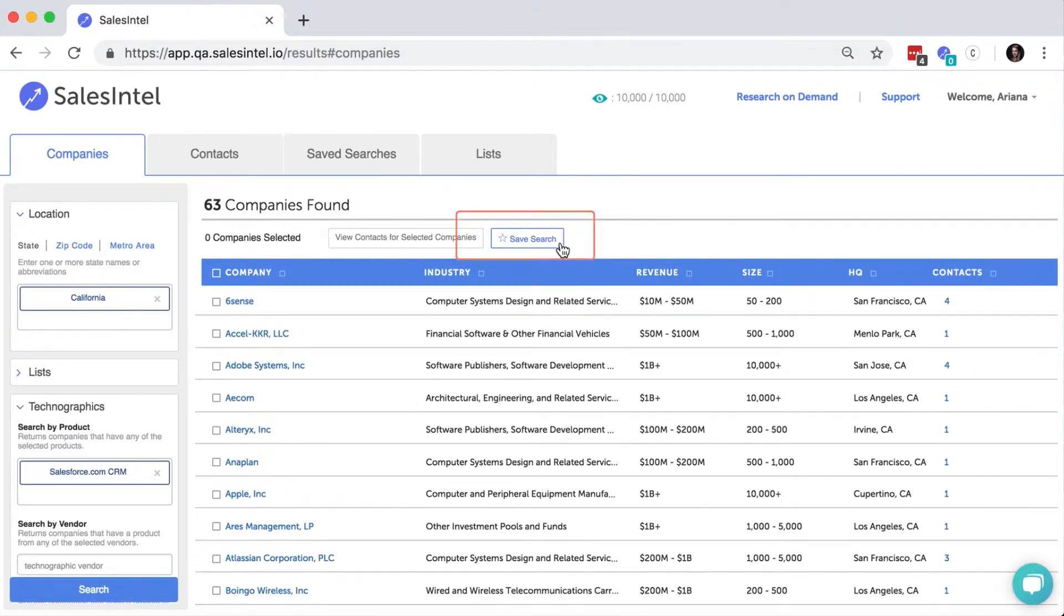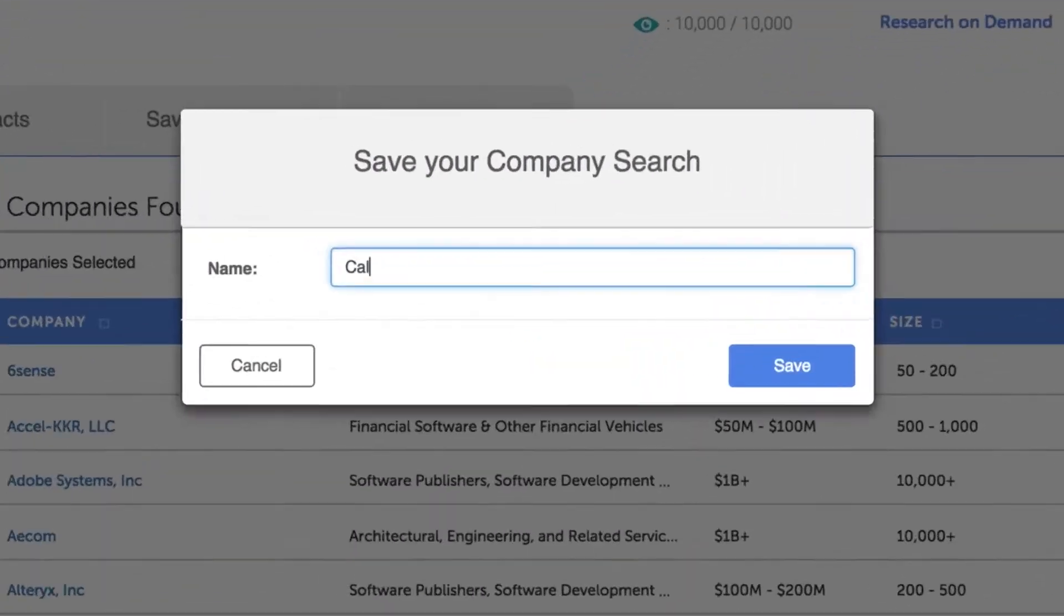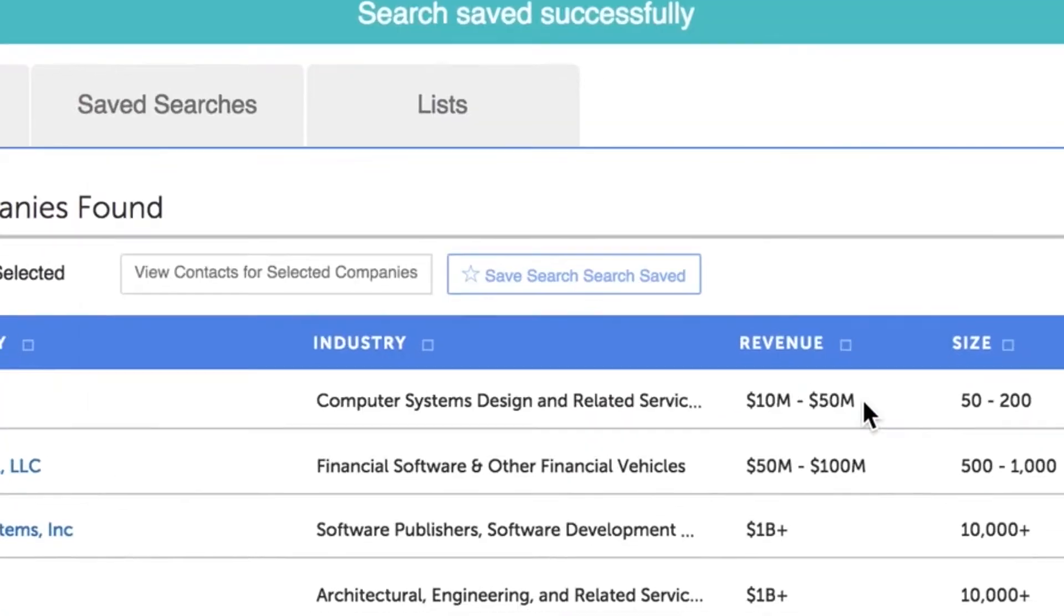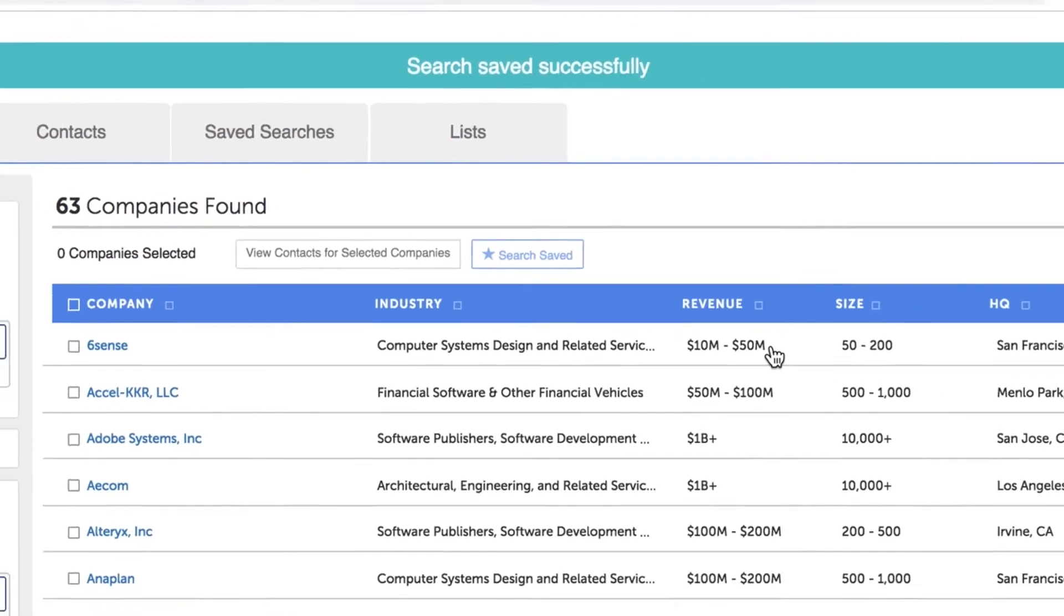You'll then be prompted to give your search a name. Once you've done that, hit Save and you've successfully created a saved search.